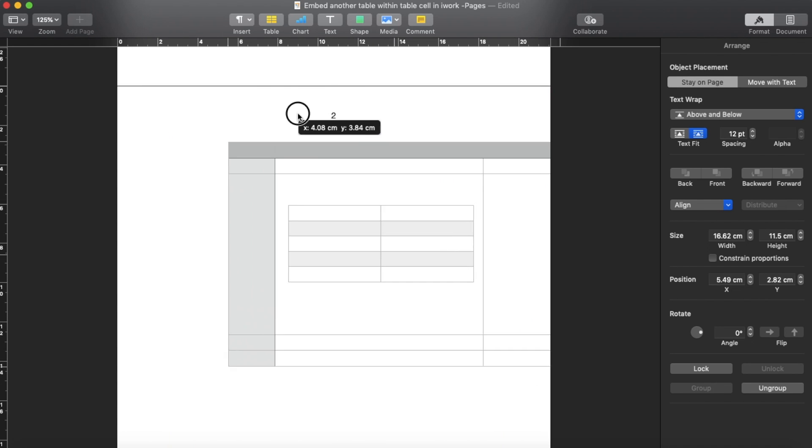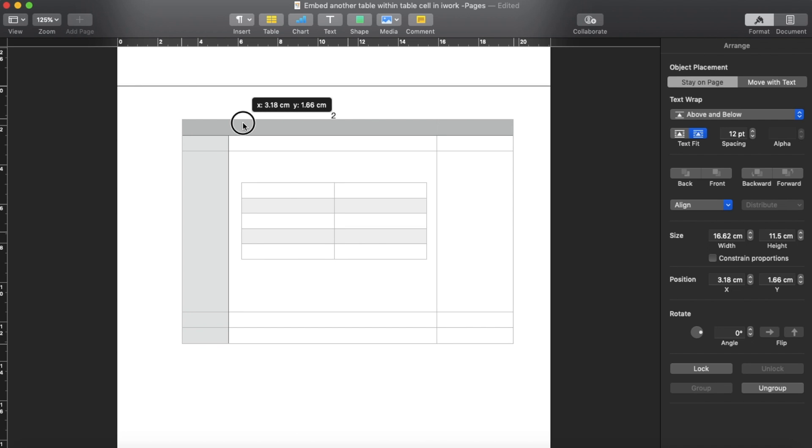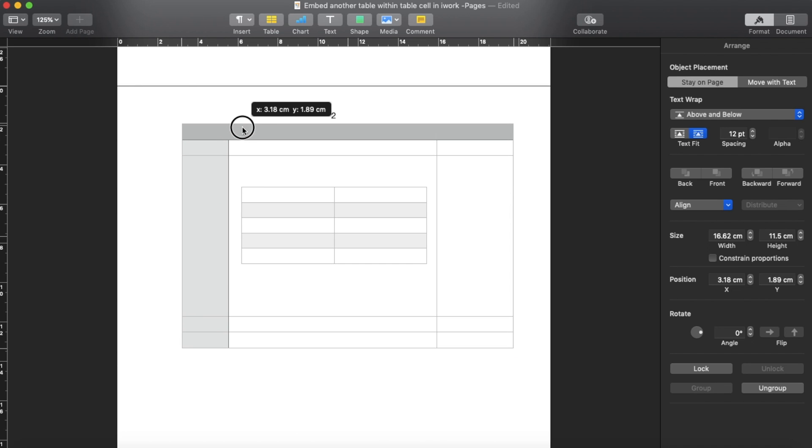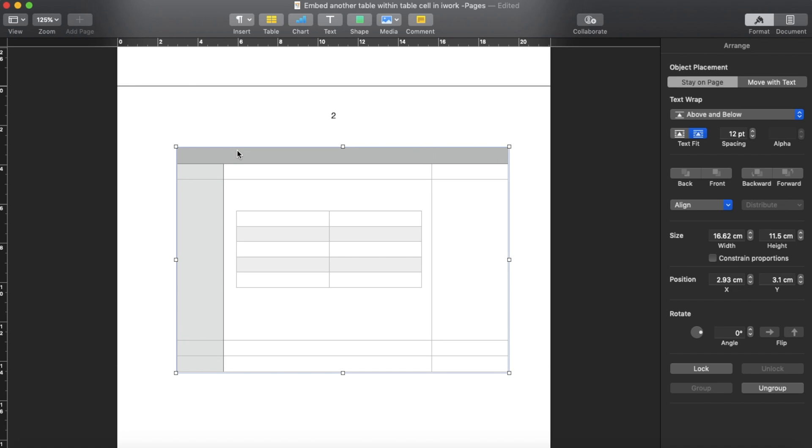So this is how to add another table into a table cell in iWork Pages.